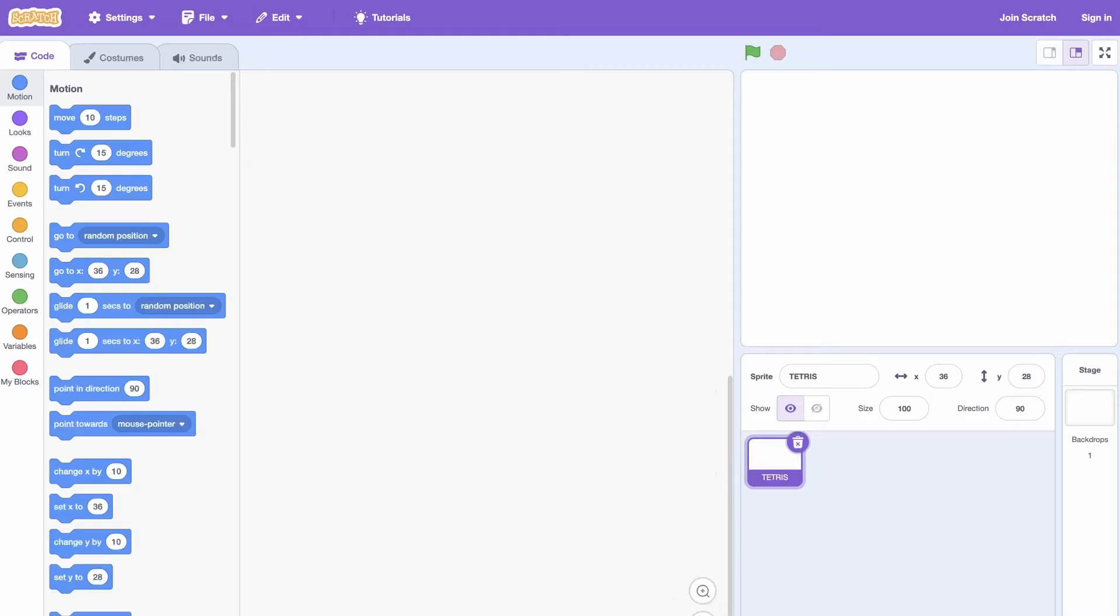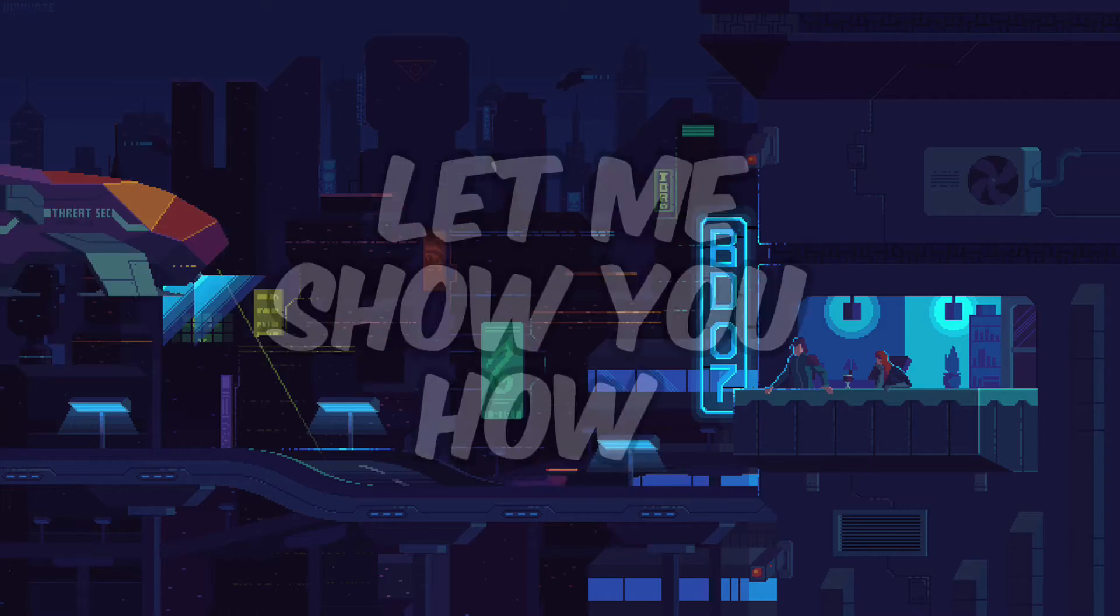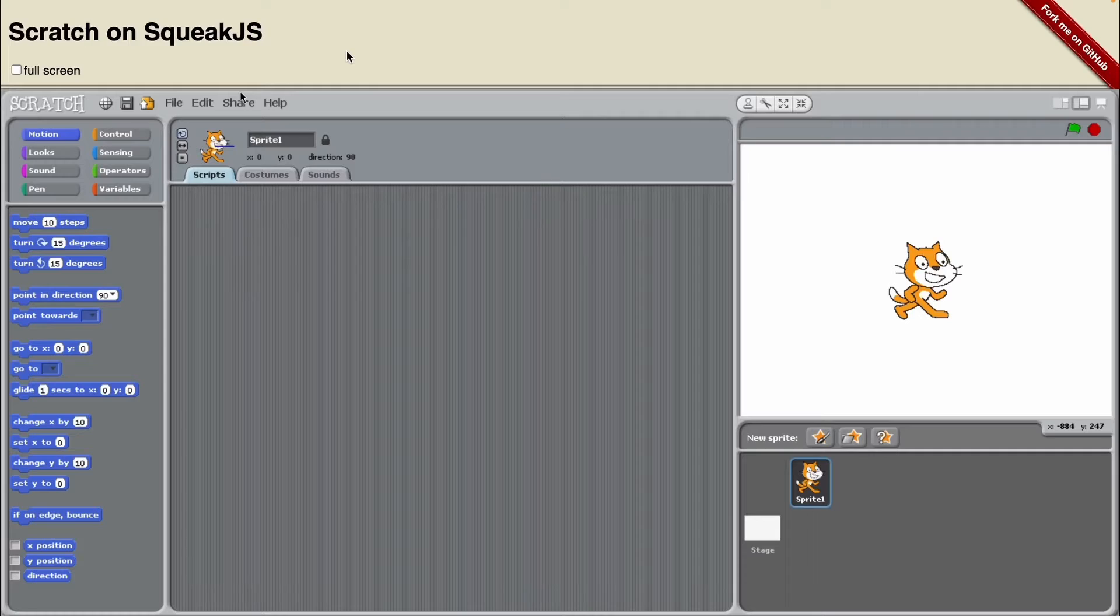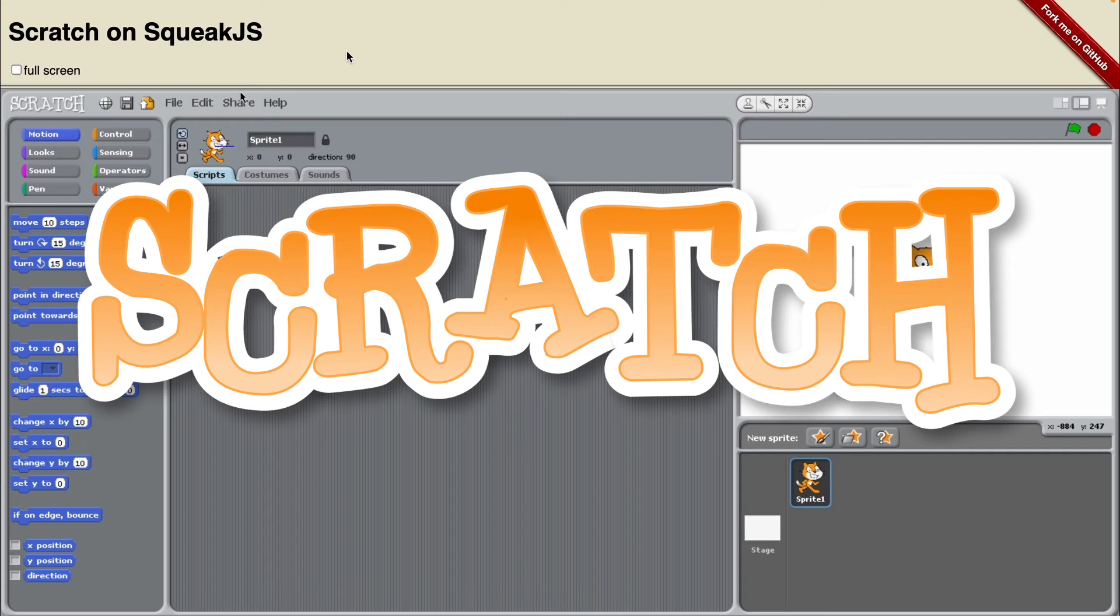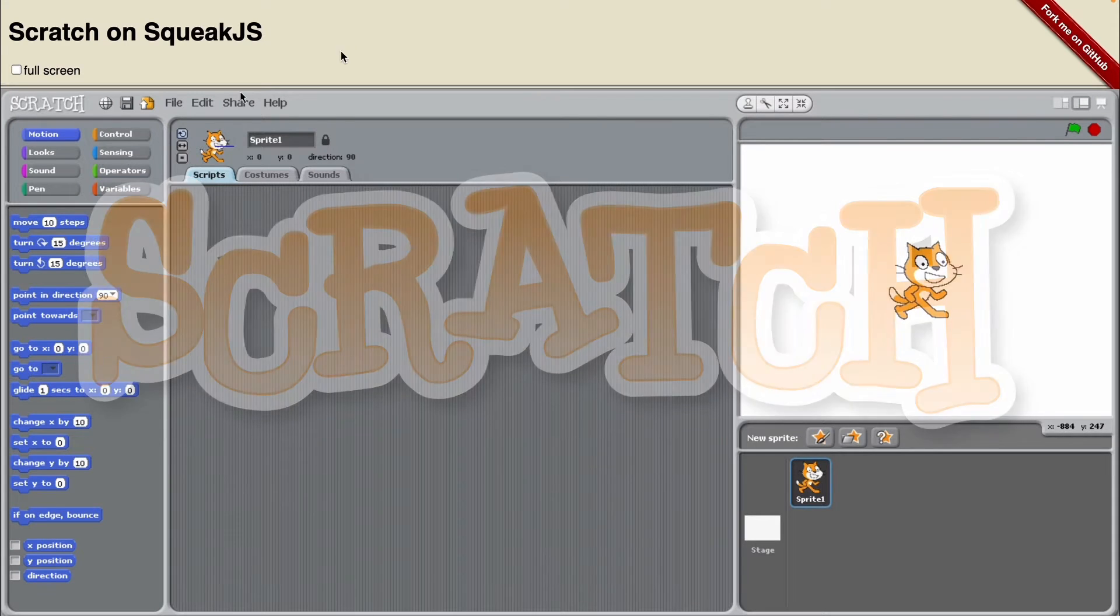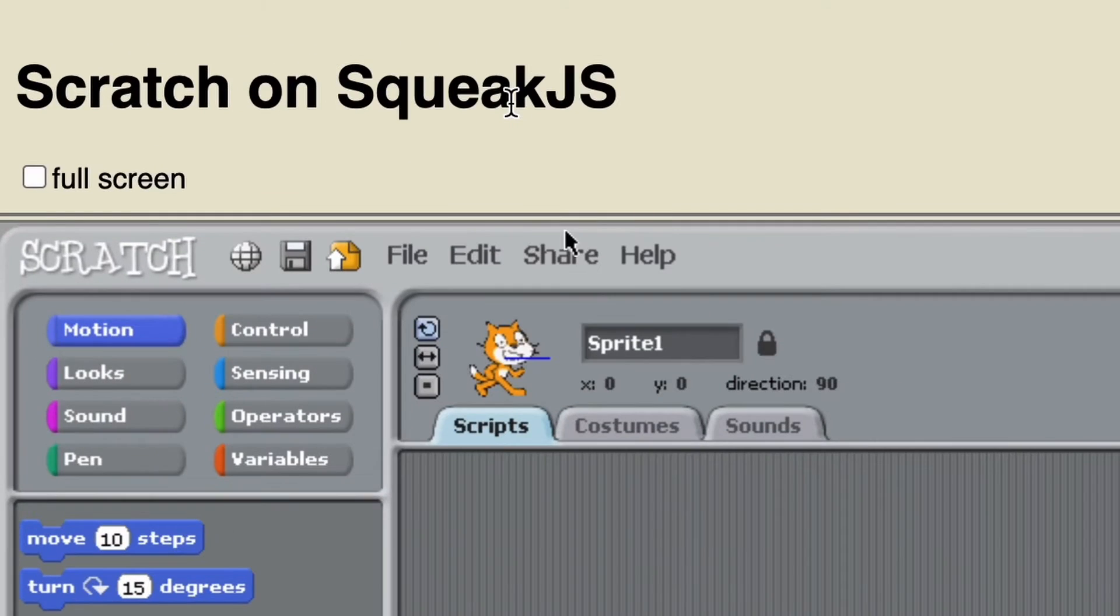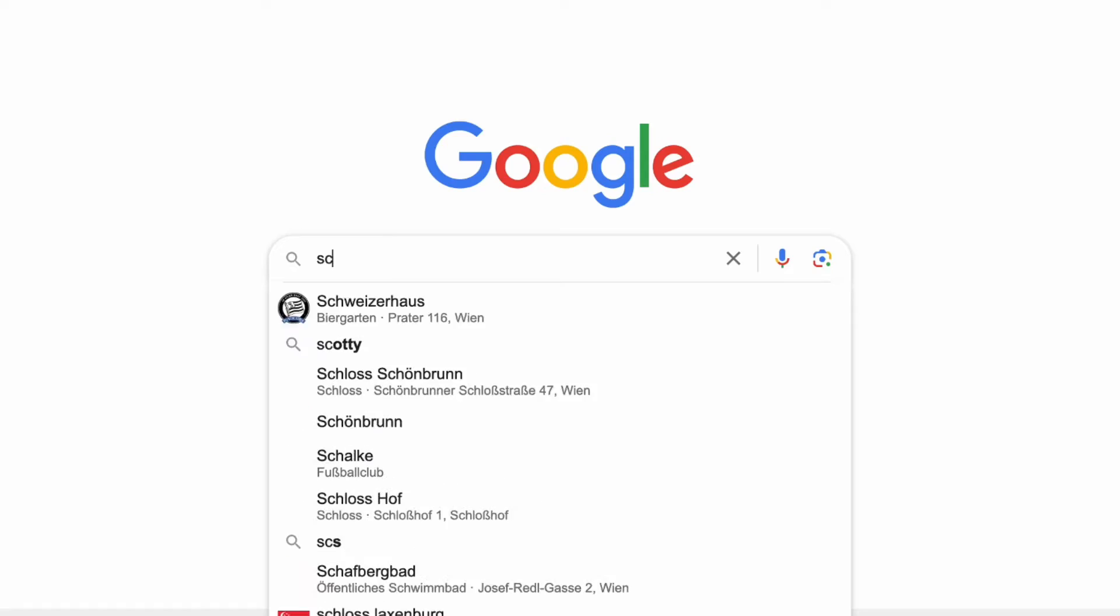You can play Tetris in the Scratch editor, let me show you how. First you'll want to switch over to Scratch 1.4 because this doesn't work in the current version. I'm just on SqueakJS.